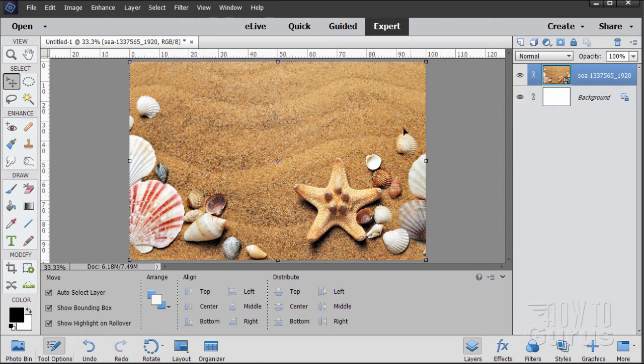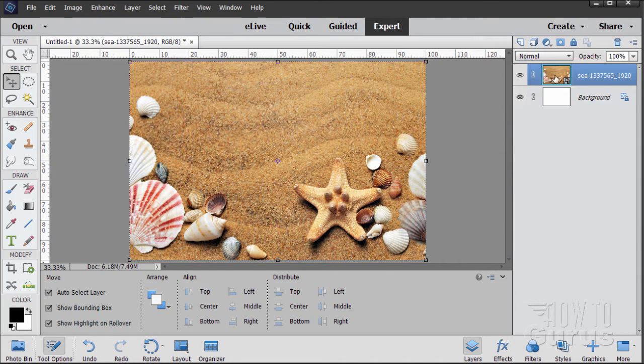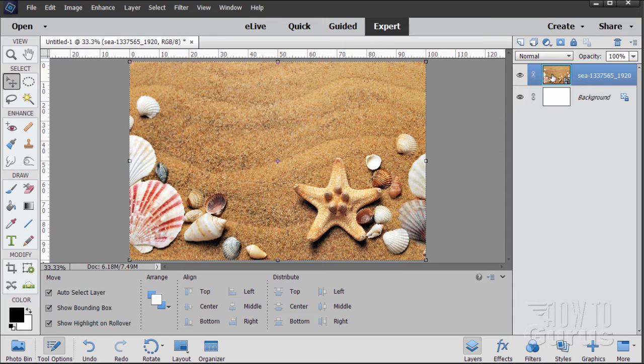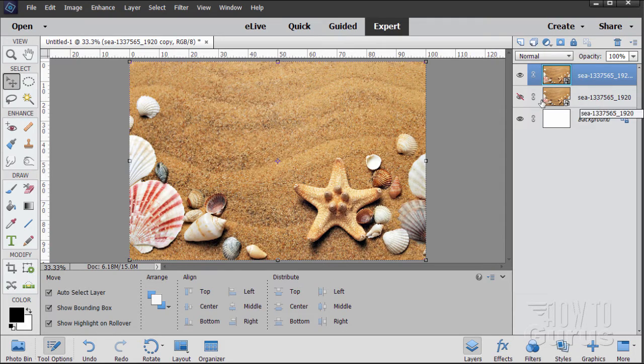Now I want to get rid of this one shell over here. It gets in the way of the lettering. Whenever I make changes on an actual image I always make a duplicate and work on my duplicate. So let's drag this up here to the new layer button and hide the original. That's my backup safety.